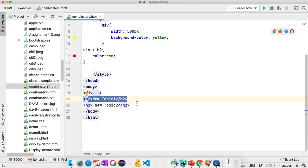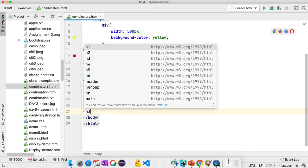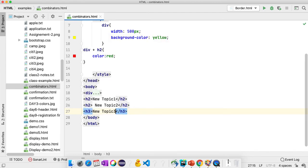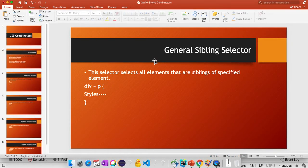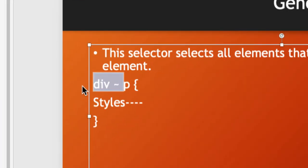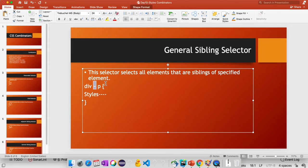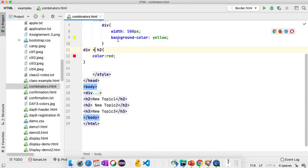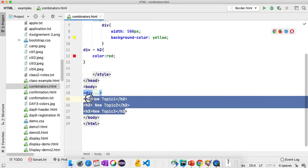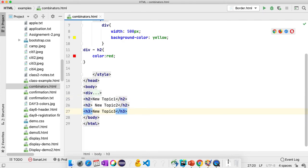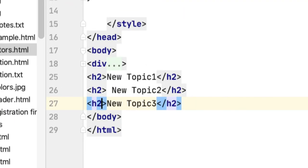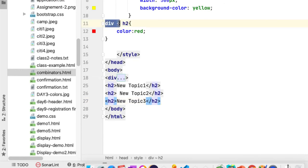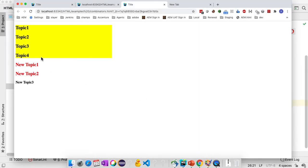But I want to apply styles for all the siblings of the div element. If I write another H3 with New Topic 3, I want to select all siblings. For that we use the fourth selector — the general sibling selector — using the tilde operator. The tilde is located just below the escape symbol on the keyboard. So I replace the operator with tilde. It applies styles to all siblings of div, not to child elements. Save, go back, and refresh.